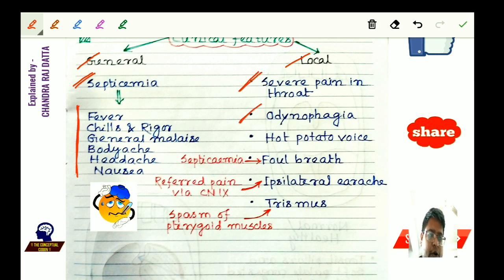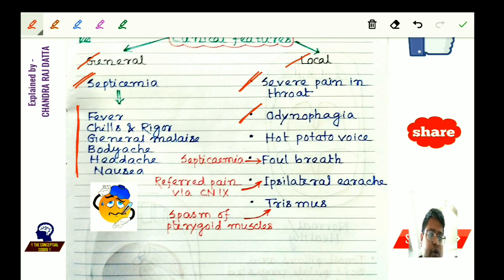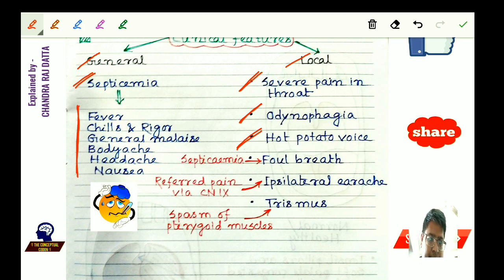Local symptoms are mainly important. There will be severe pain in the throat and odynophagia — pain and difficulty during swallowing — so marked that the patient cannot swallow their own saliva, resulting in dribbling from the corners of the mouth. The voice will be thick and muffled, called hot potato voice, where the patient struggles to pronounce vowels.